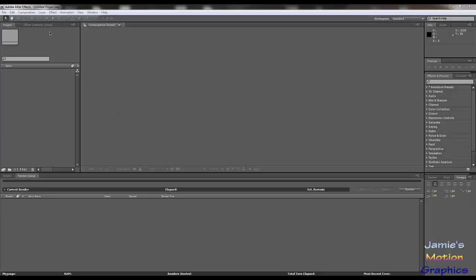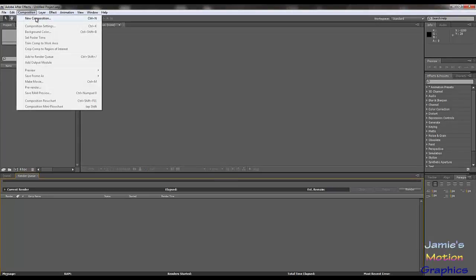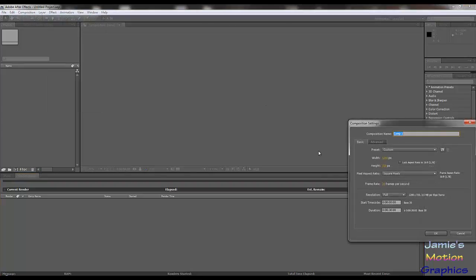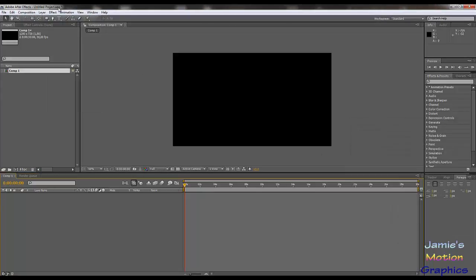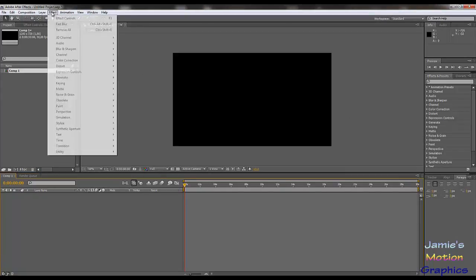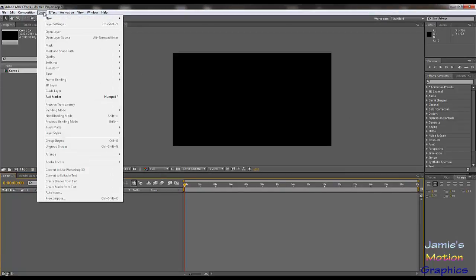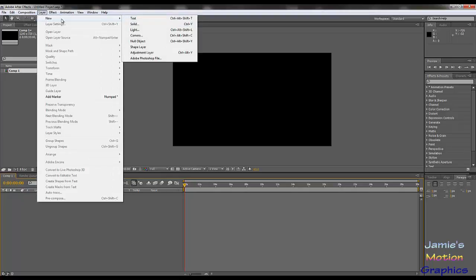Okay, here we are in After Effects. We're going to just start off with a new composition and it's going to be just called Comp 1. It doesn't really matter. So we can make this into a stationary effect or not so stationary effect, so actually a dynamic effect.